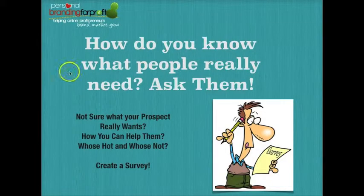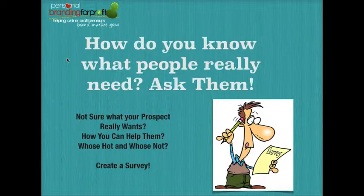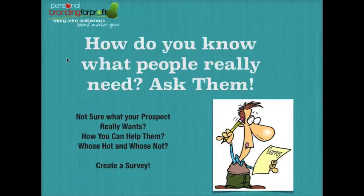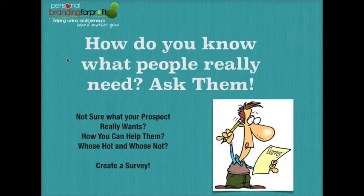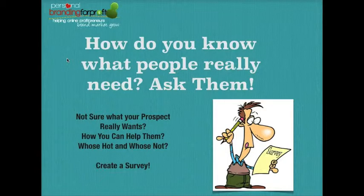Now, why would you want to do this? Have you ever felt like you had to be like a mind reader, not knowing exactly what your prospect wants or needs, and you just don't know how to get more detailed information from them? Well, here's how you do it. You have to ask them, and this is something that I didn't really do for a really long time — I was kind of guessing what people wanted. I wasn't really quite sure.